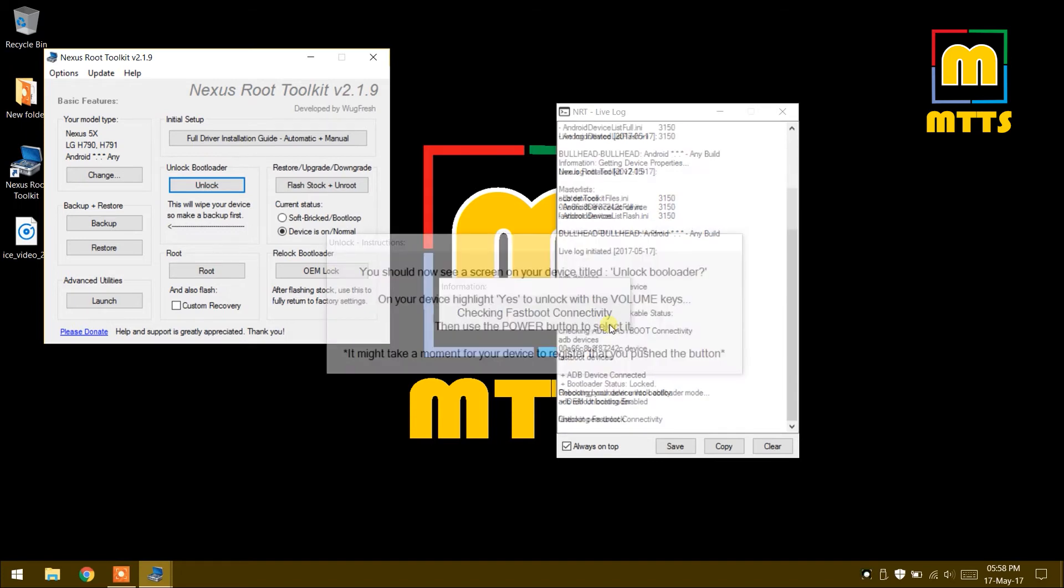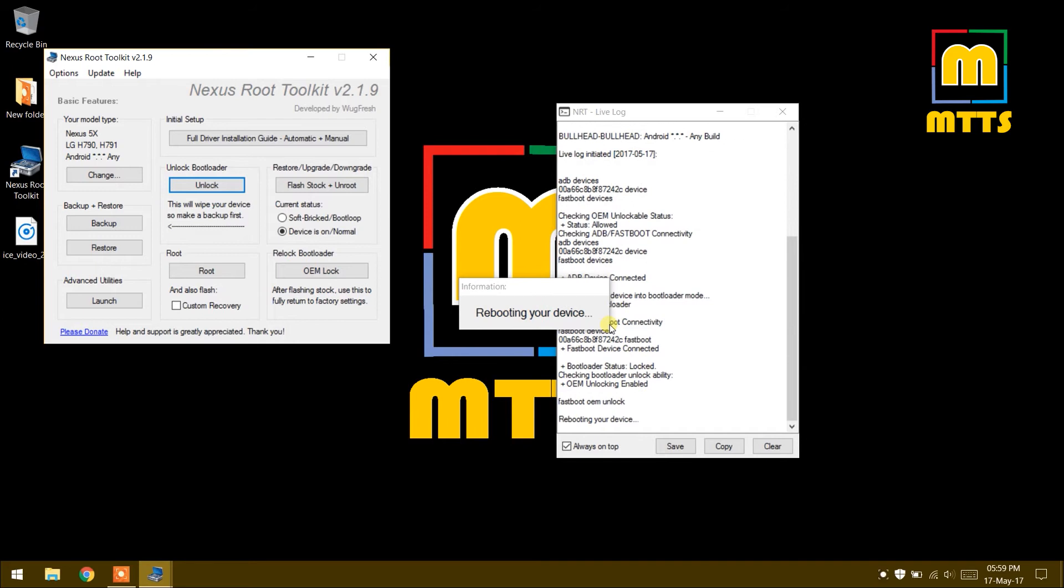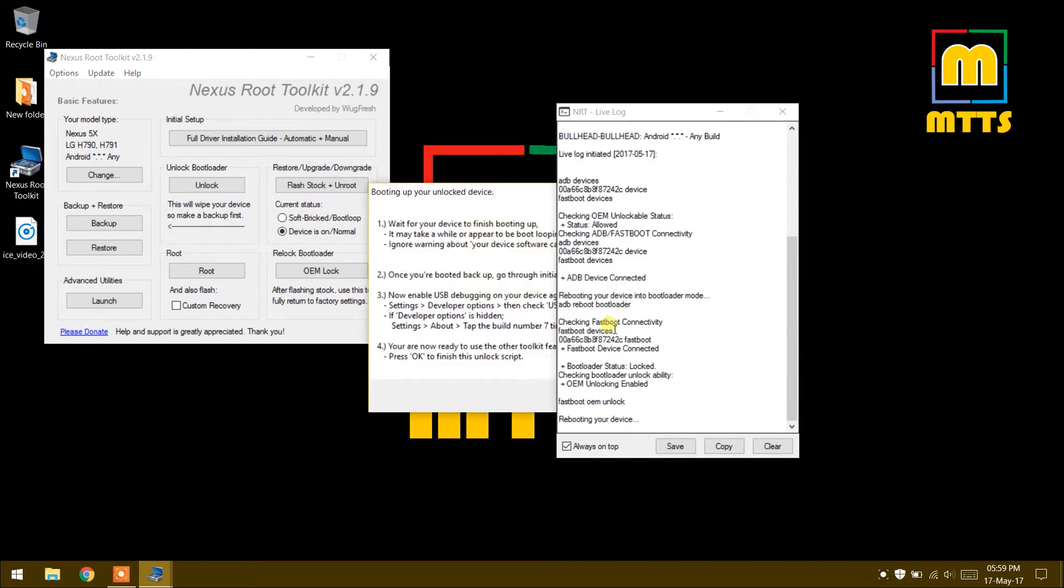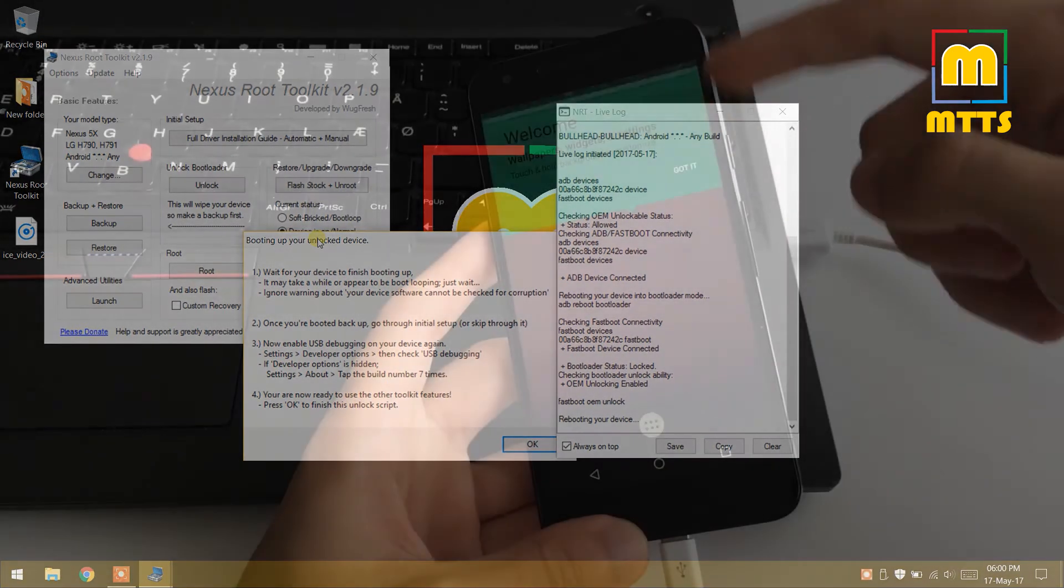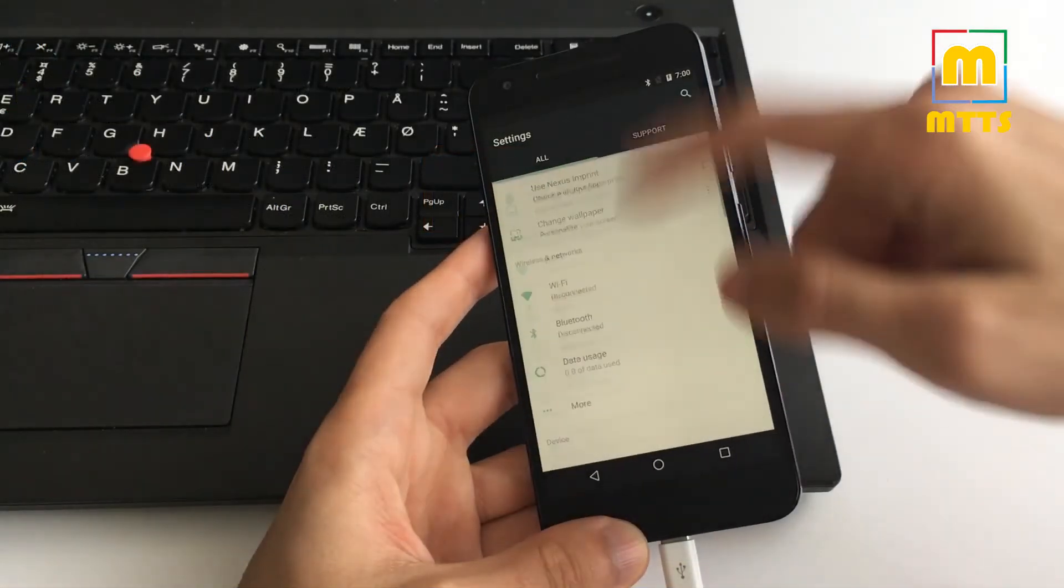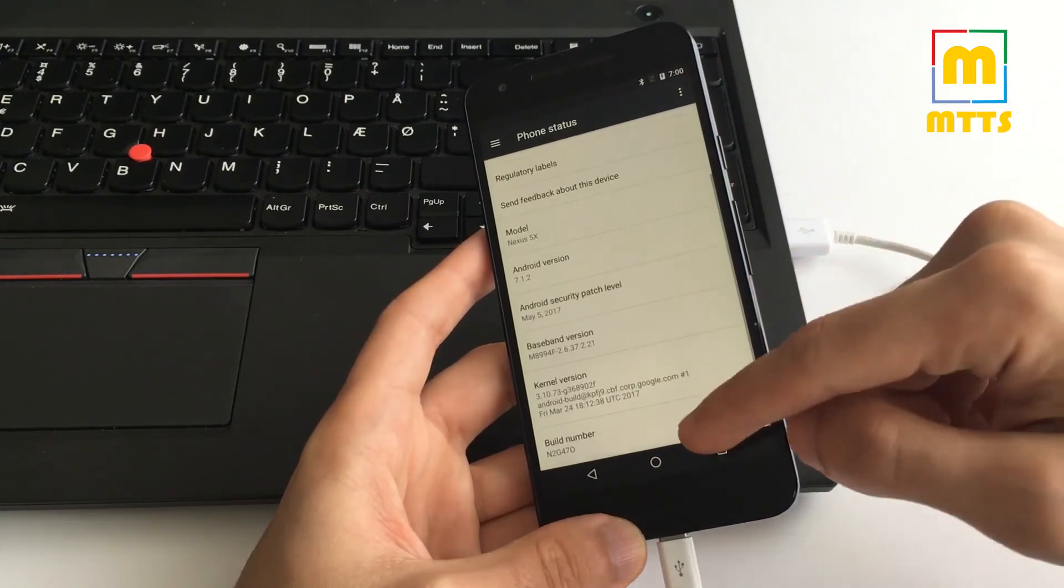Now it will prompt you to click the up volume key to yes and then press the power button. You have to wait for the device to boot up now. It might take a while, something like 5, 10, maybe 20 minutes. It already booted up after only a couple of minutes I think.